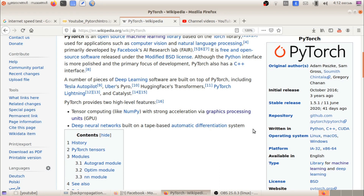Tensor computing uses tensors, which are n-dimensional matrices where you can store all elements. If you want to use a tensor or n-dimensional matrix, it leverages a great GPU — a Graphics Processing Unit — which makes computations available in parallel for neural networks.